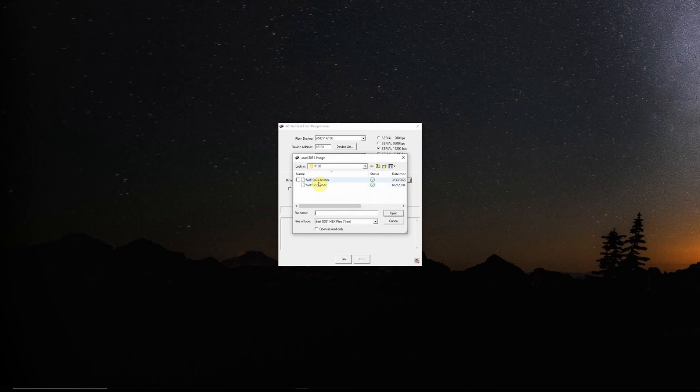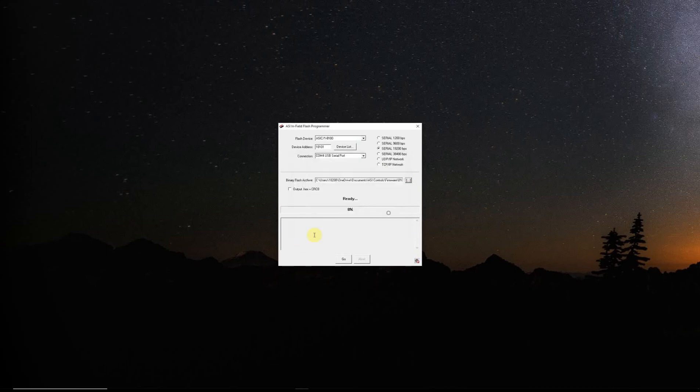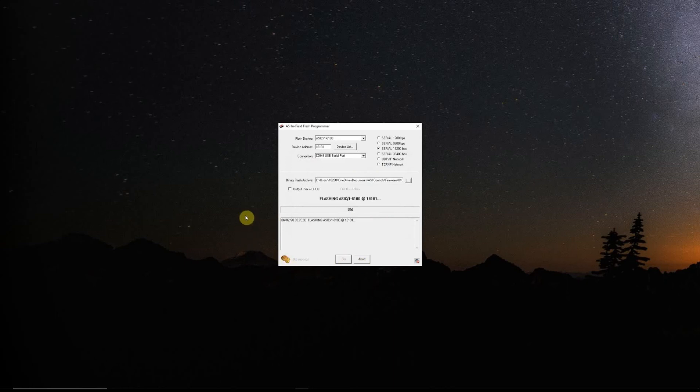We'll go from 2.4 version to 2.5 so we'll hit open and then hit go and it usually takes about 30 seconds. We'll see the progress bar go across.